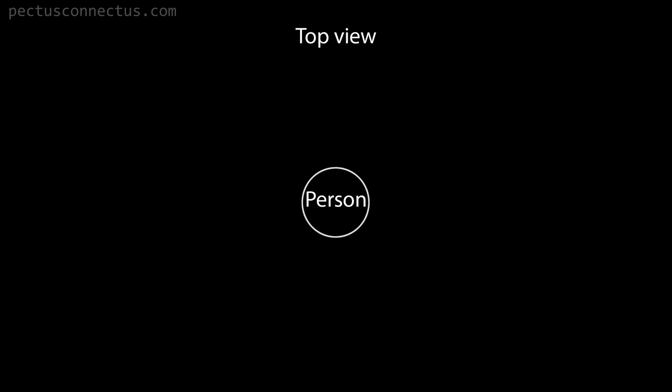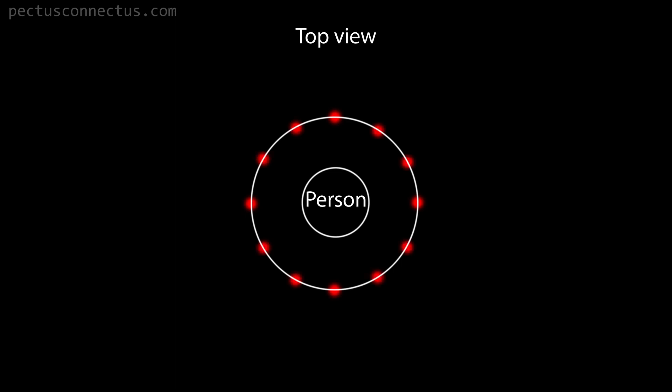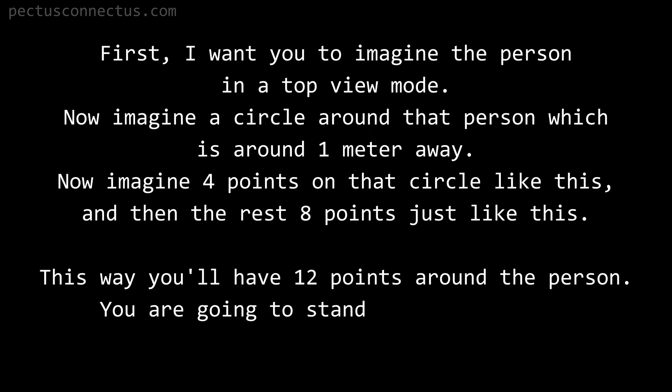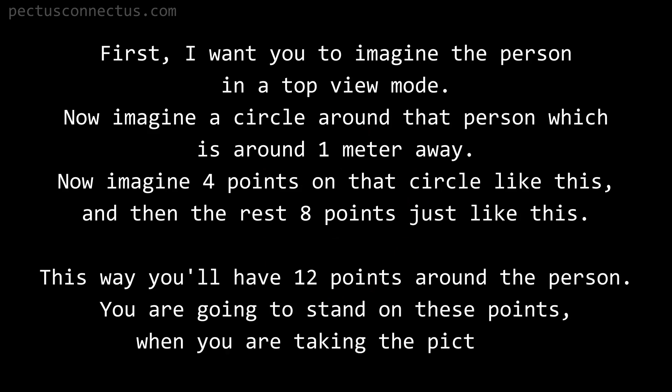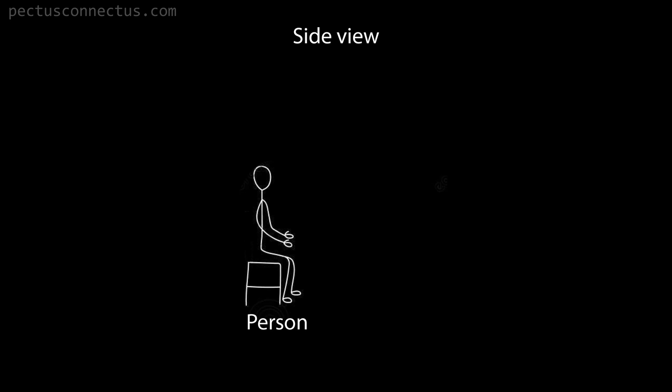Now I need to speak to your helper on how to take the pictures. First, I want you to imagine the person in the top view mode. Now imagine a circle around that person which is around one meter away. Now imagine four points on the circle like this, and then the rest eight points just like this. This way you will have 12 points around the person. You are going to stand on these points when you are taking the pictures.